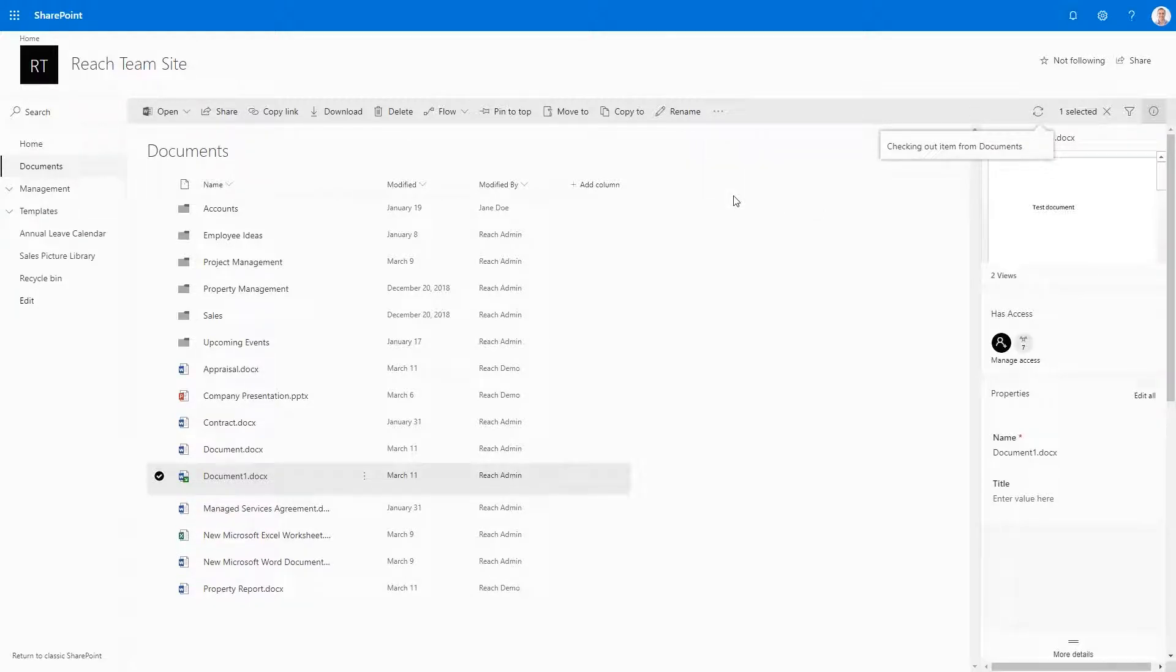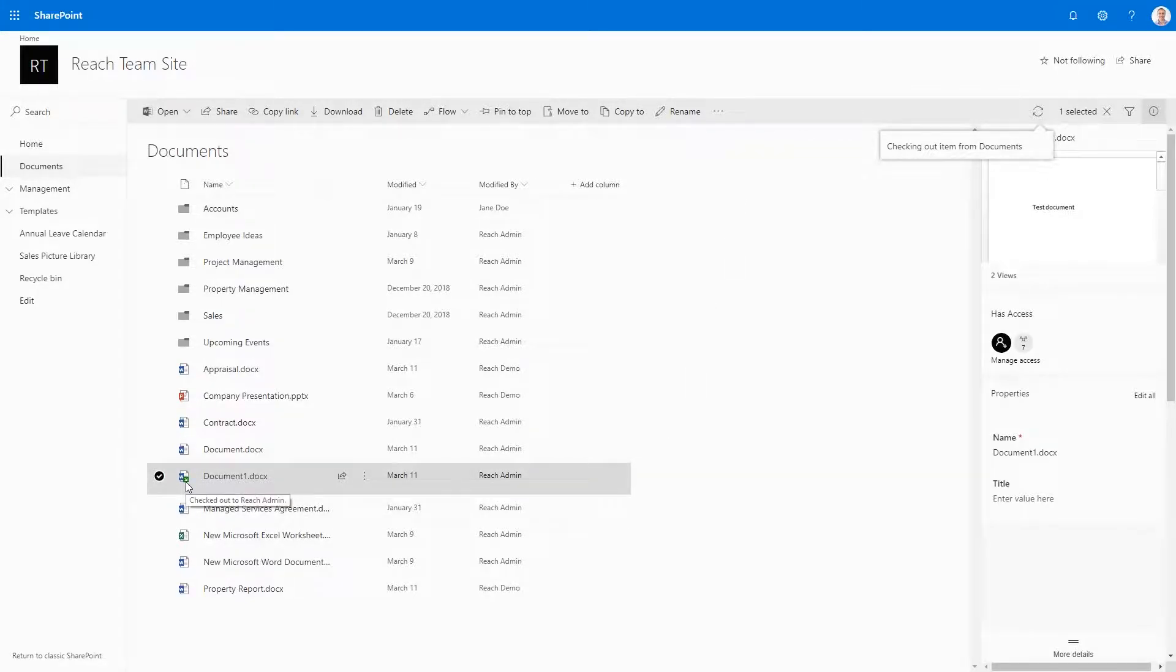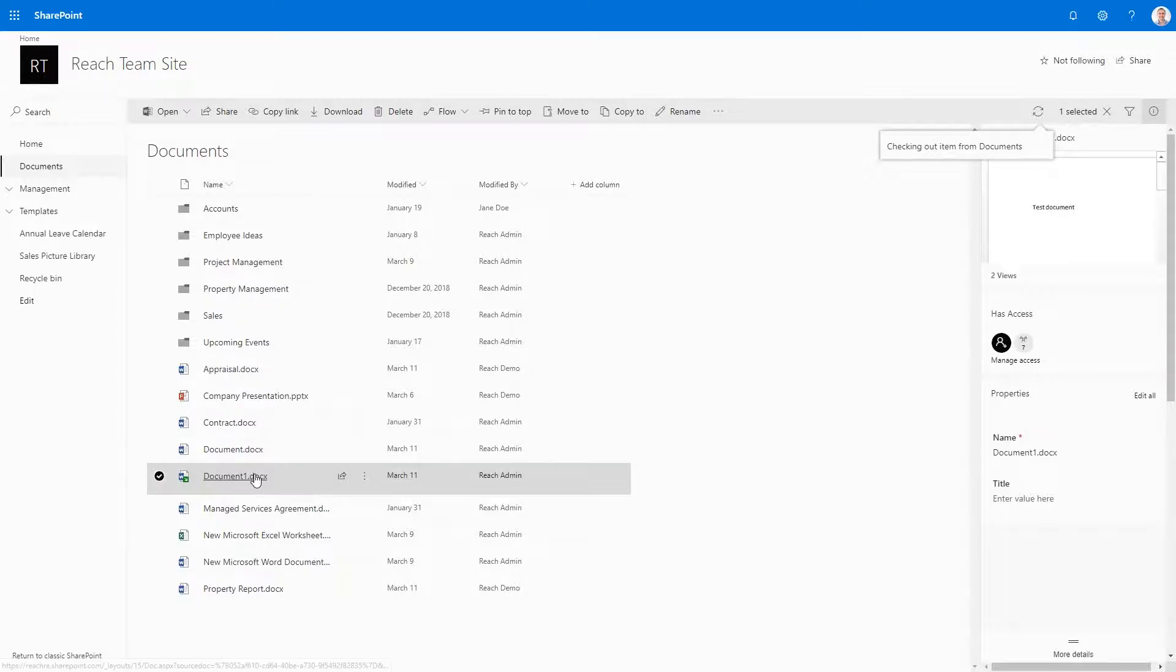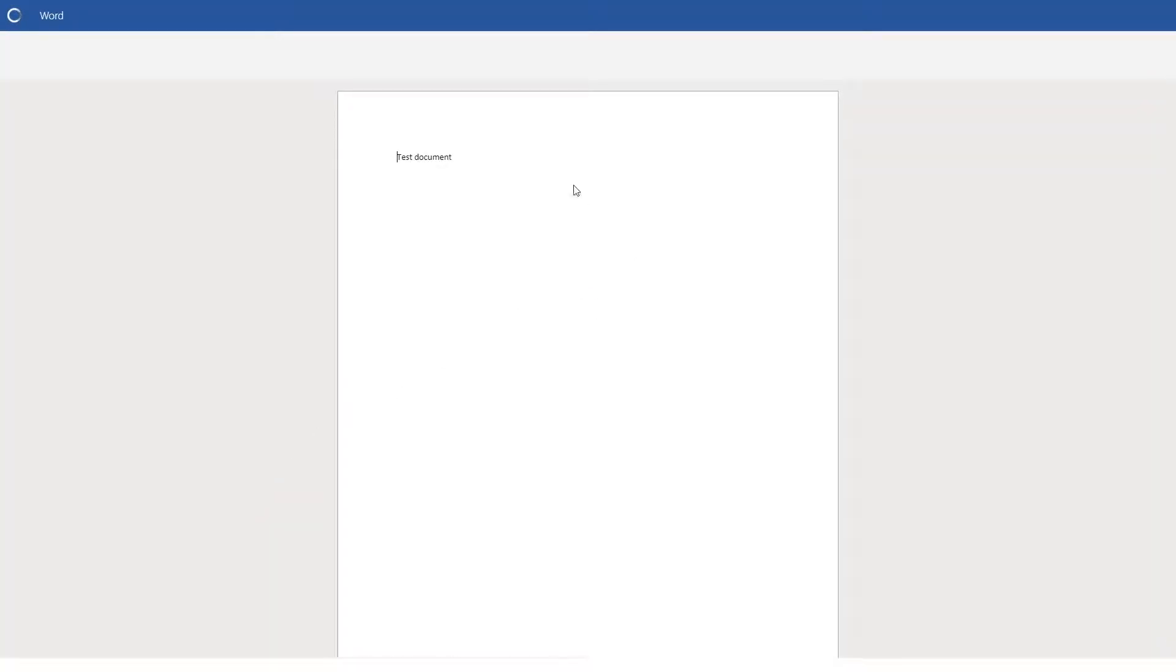Notice now we have checked out the document. We can see a small green arrow in the bottom right hand corner of the document's icon. This means that we have checked out the document and that no other users can edit the document. However, they can view the content of the document prior to us checking it out. Left clicking the document will allow us to edit the document as normal.